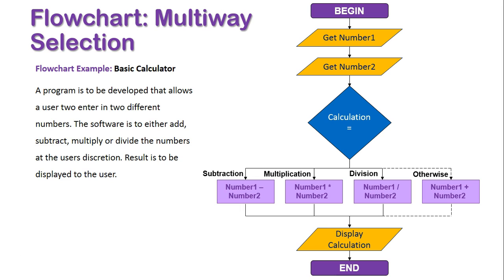I hope this video has given you a good introduction into how multi-way selection works. Essentially, how we use the CASEWHERE statement in pseudocode, and then list all possible scenarios under the case statement, or use a diamond with multiple branching paths coming out from the bottom of the diamond, outlining all those same scenarios that can occur within the program.